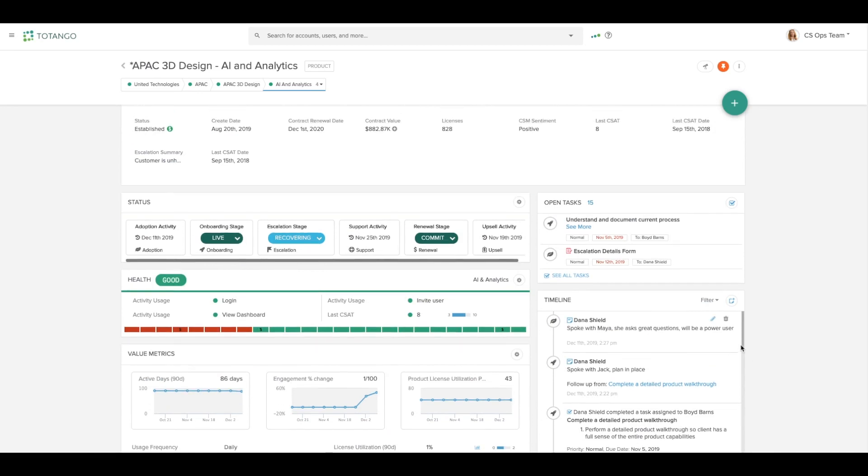On the right, you'll see that there are the open tasks on the account profile. These are all of the tasks and work to be done for this particular account.